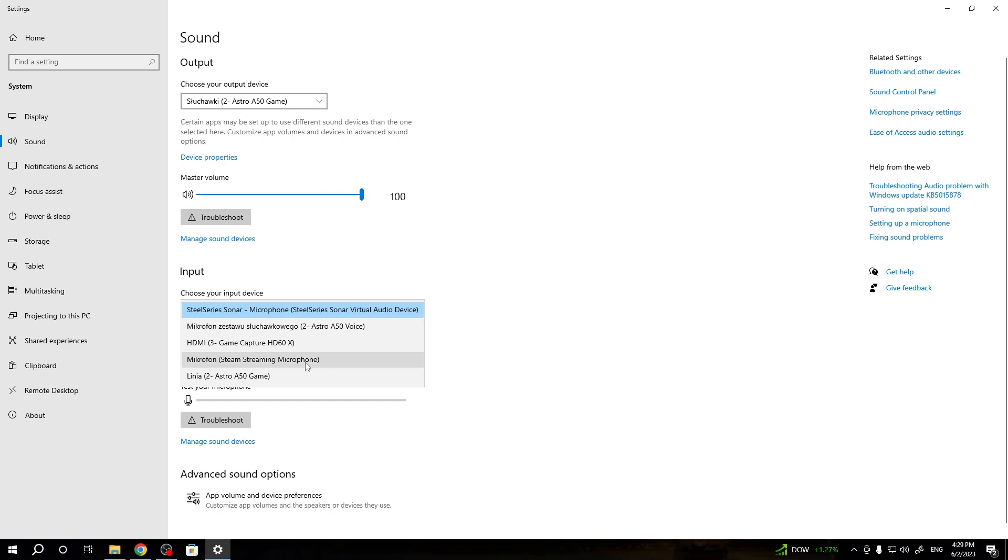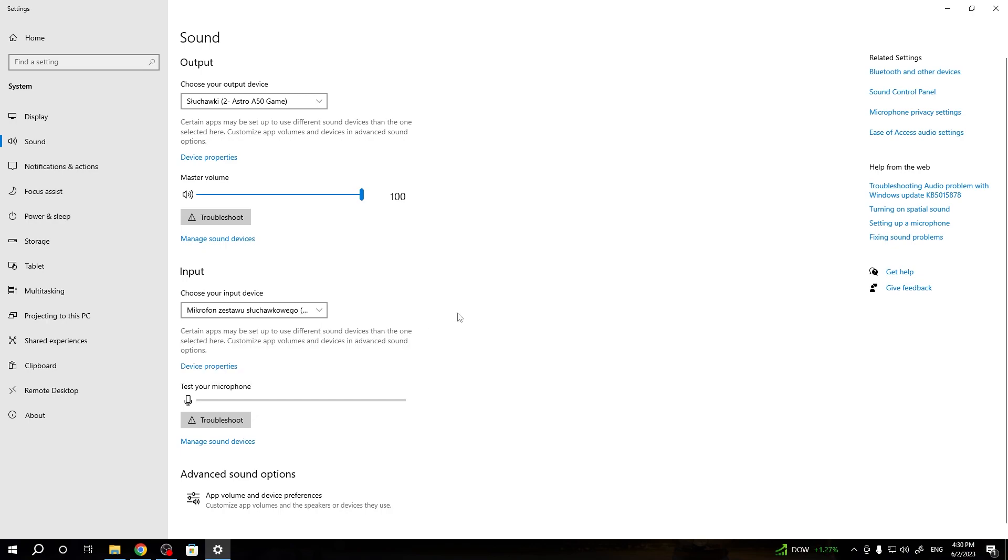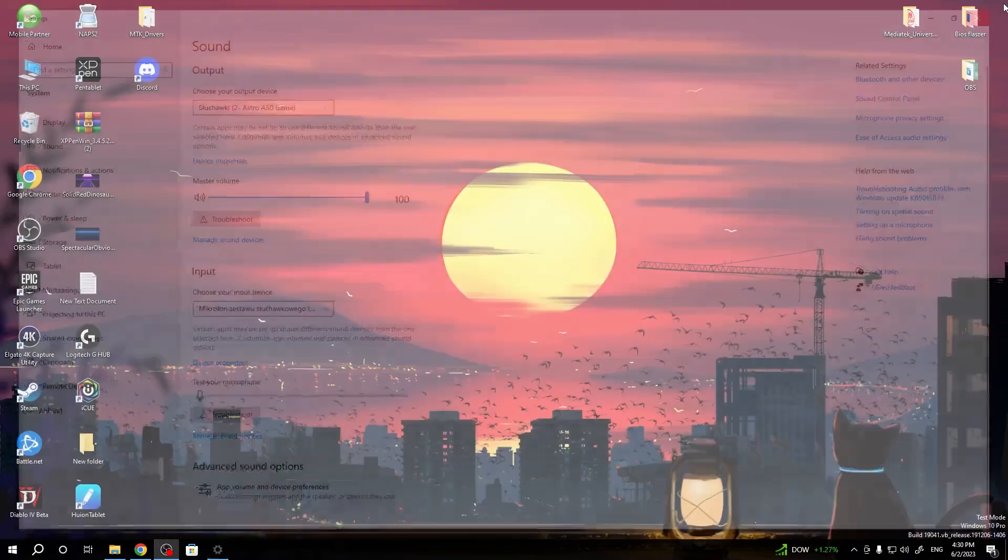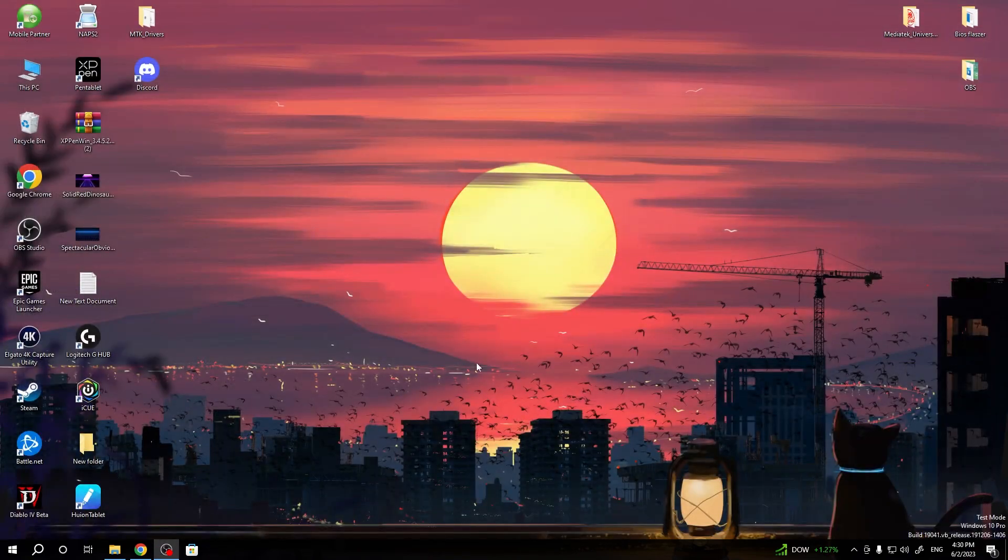And for the microphone, we have to pick the micro voice setup. There it is. Right now we are connected.